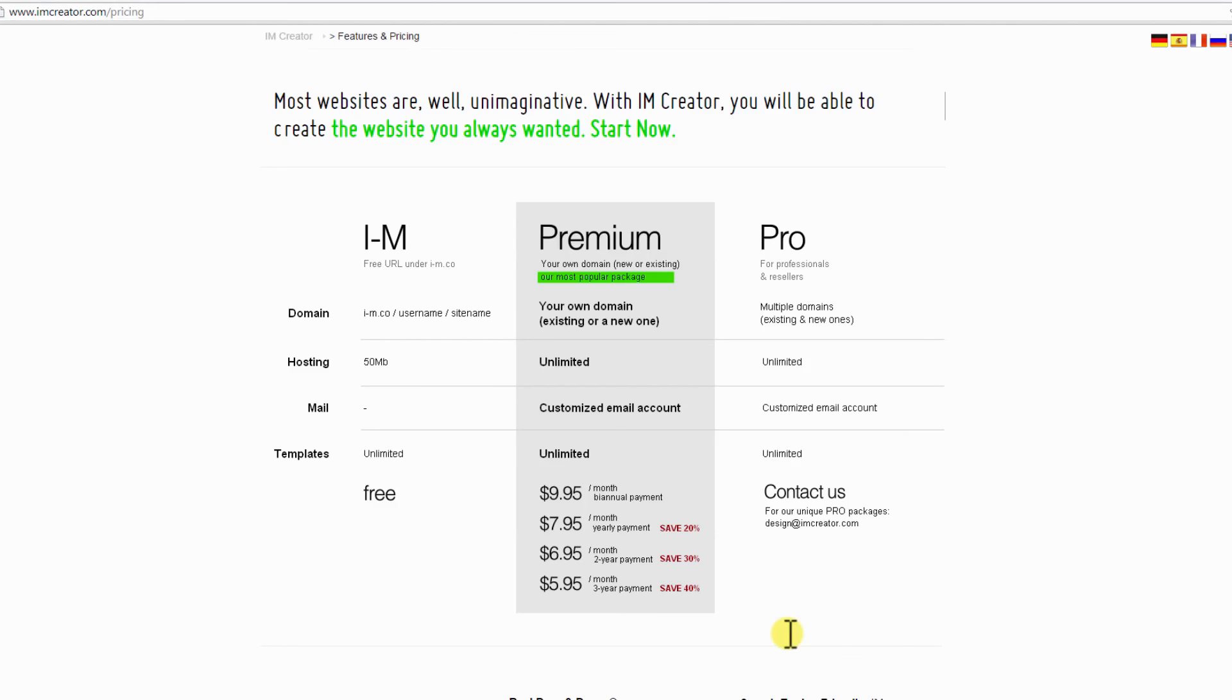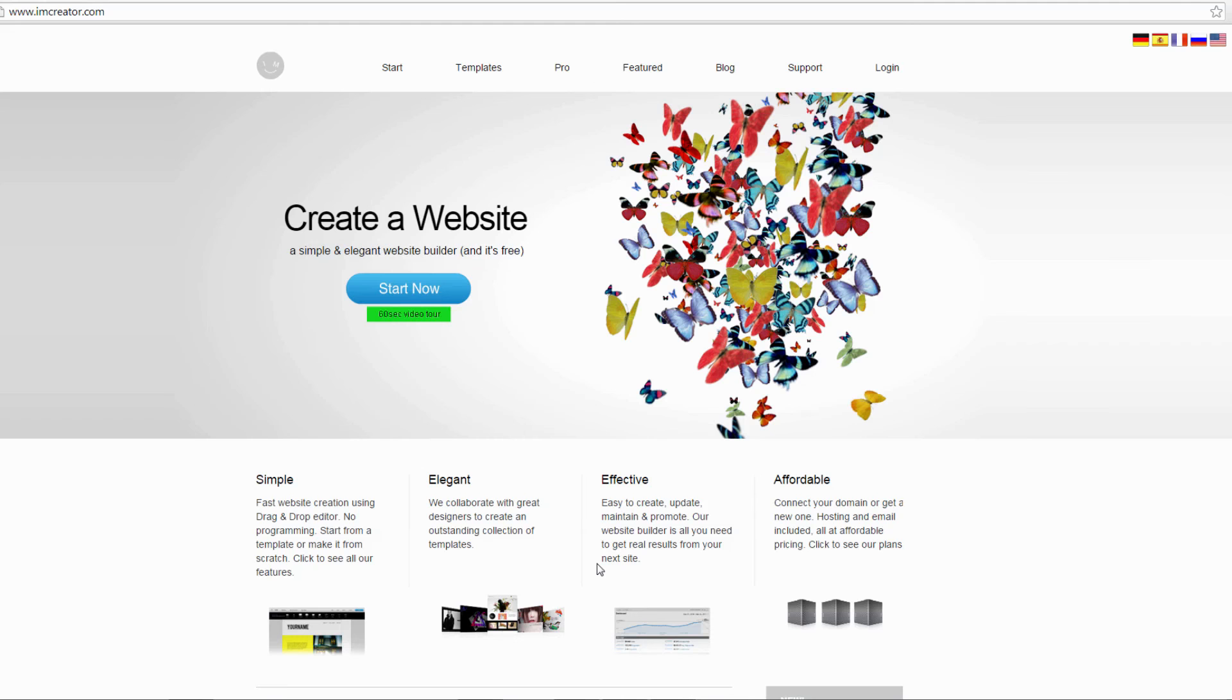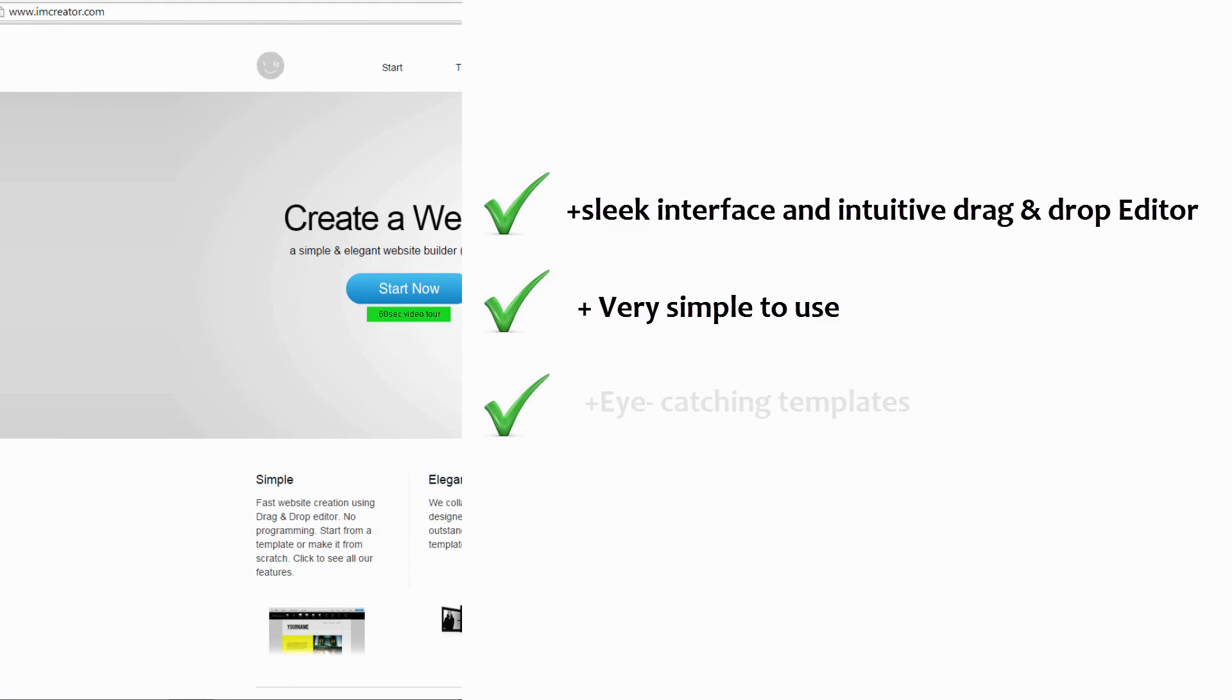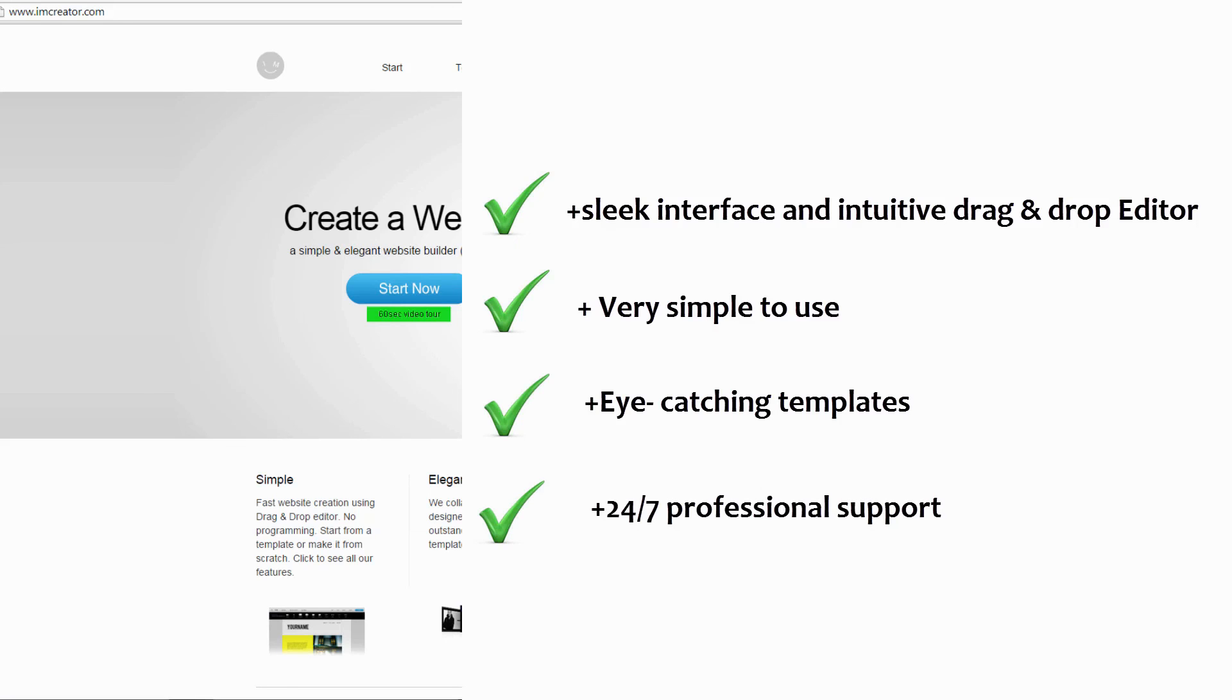Here are the advantages of using I Am Creator to create your online portfolio: Sleek interface and intuitive drag-and-drop editor. Very simple to use. Eye-catching templates. 24-7 professional support. Search engine friendly.